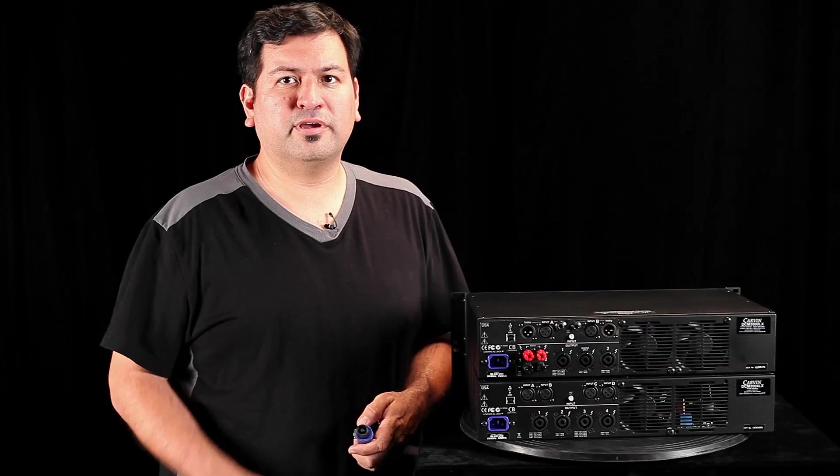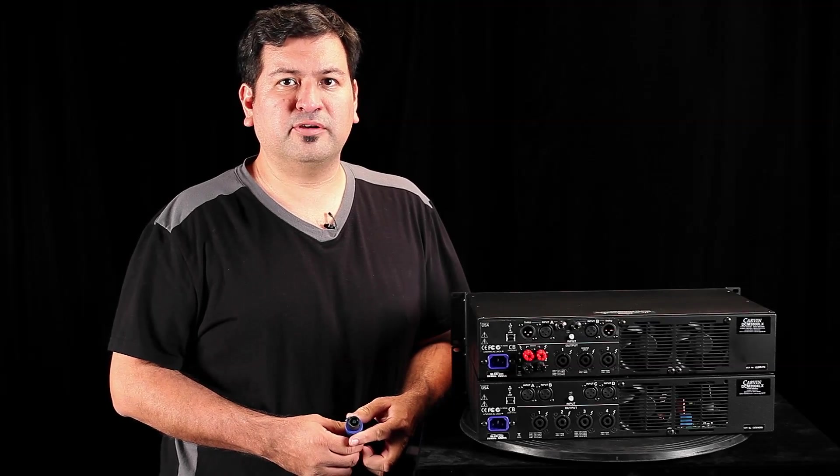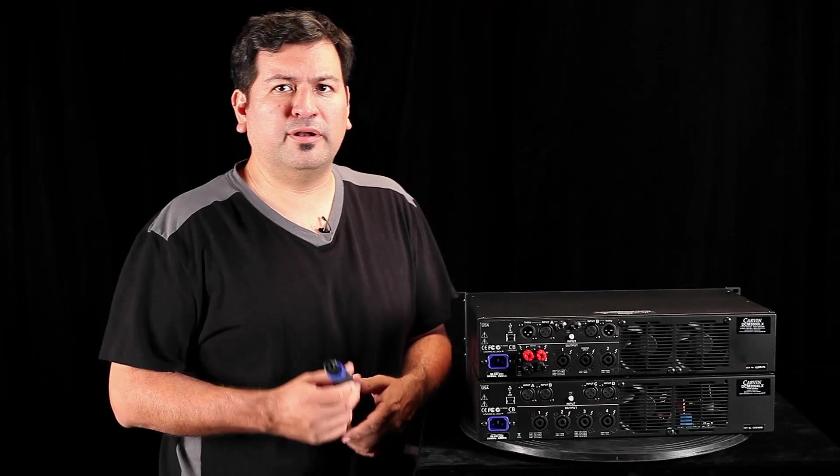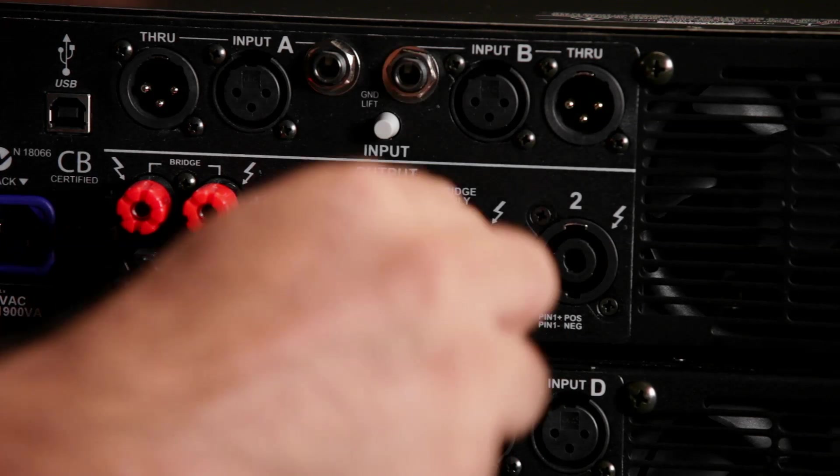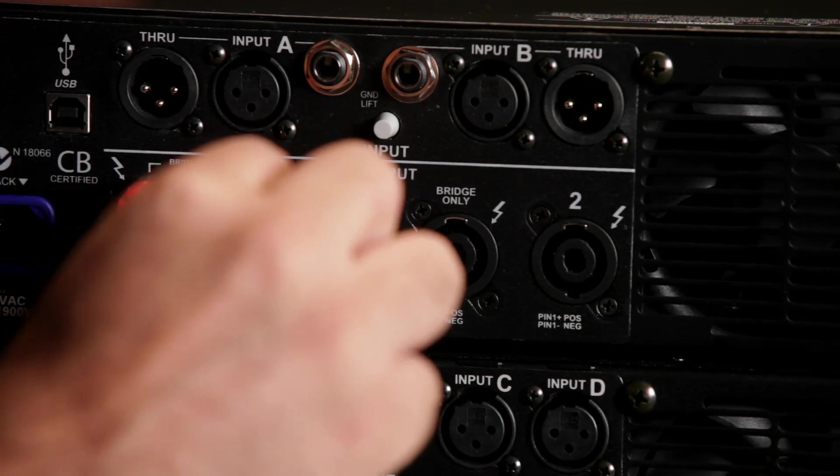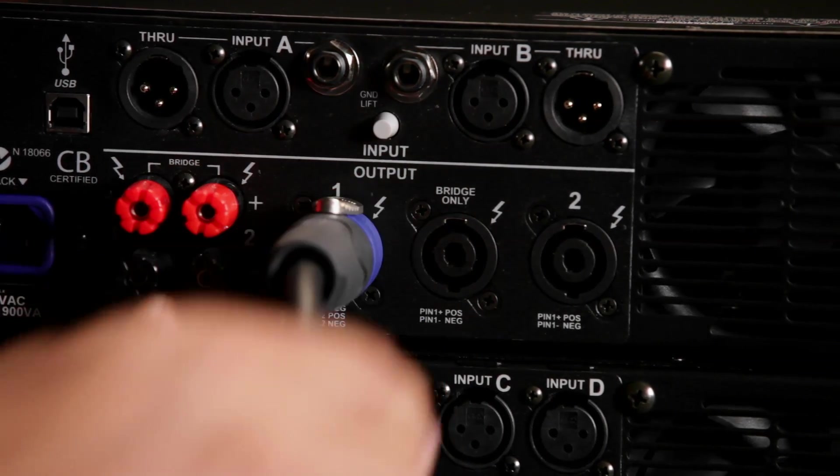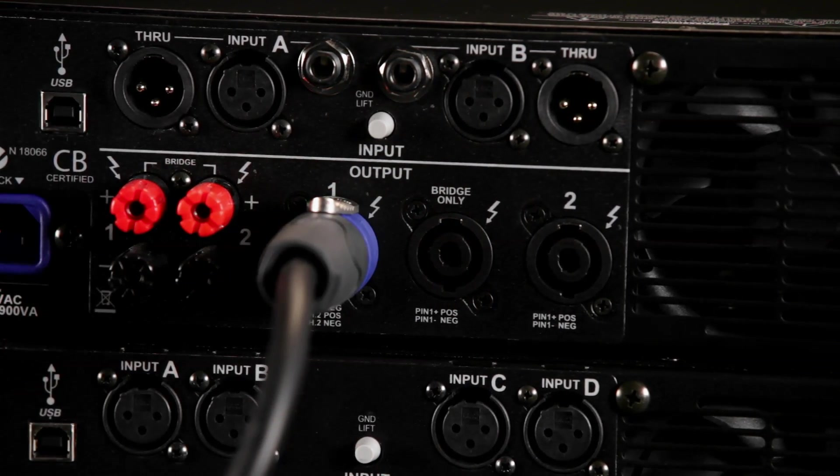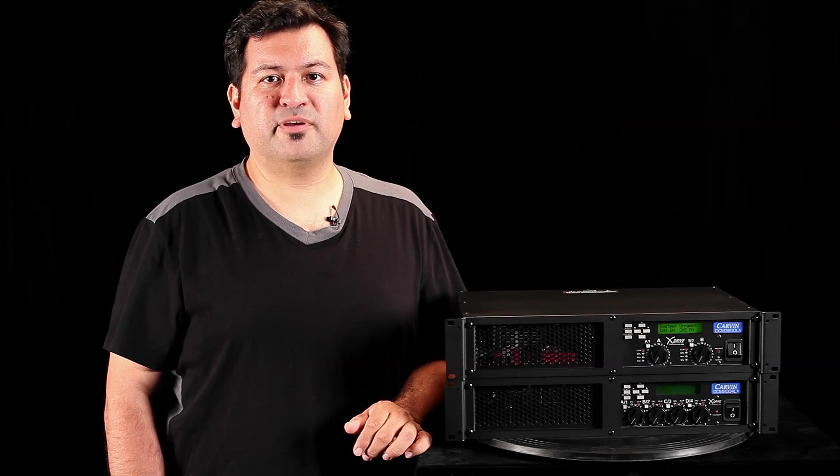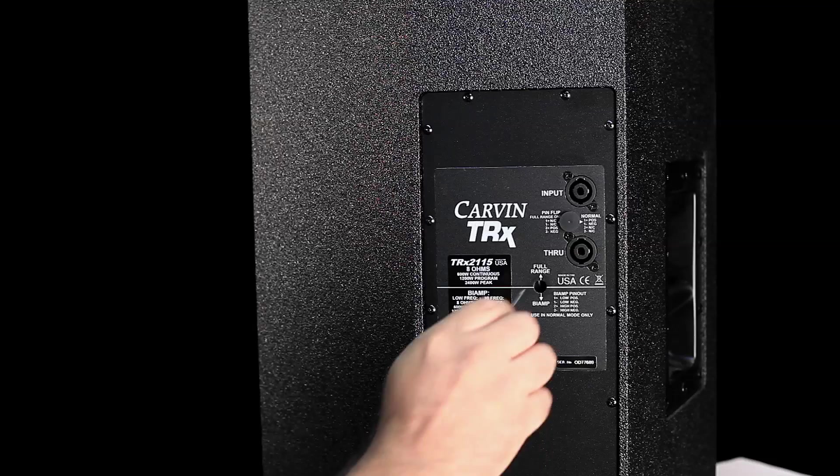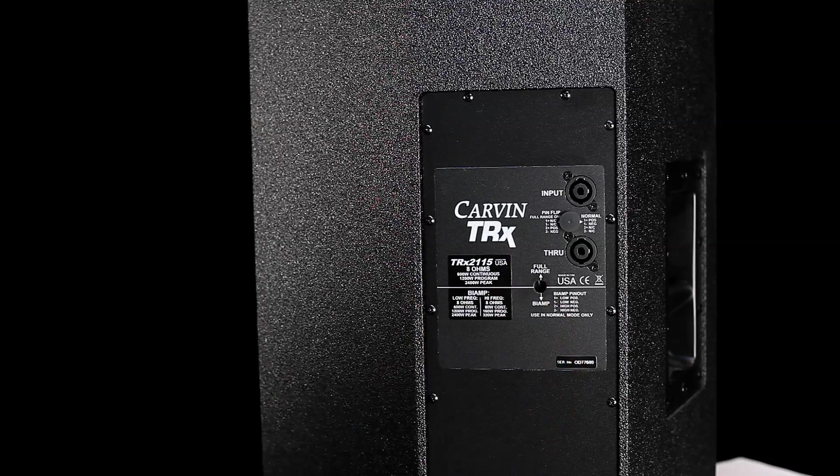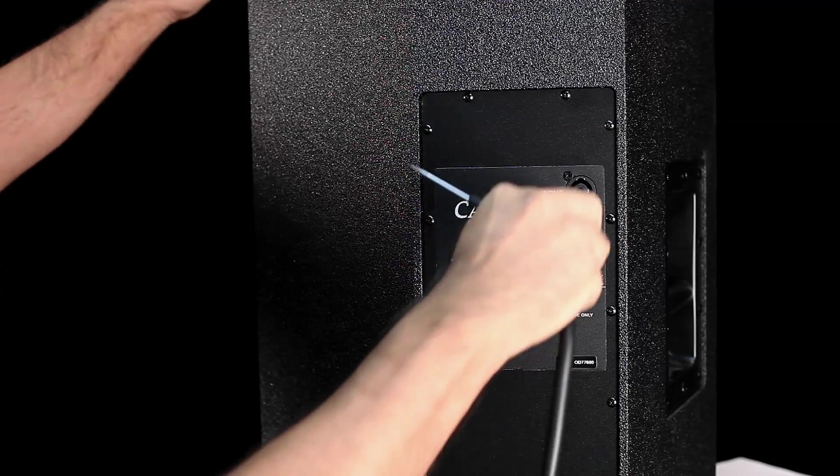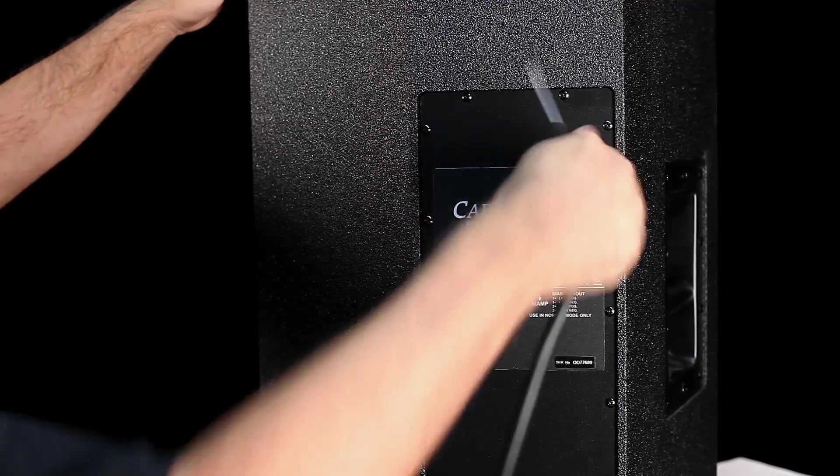Using a 4 conductor speakon cable, connect the speaker to output 1 on the power amp. Carbon's loudspeakers have compatible 4-pin connectors for bi-amping. Simply switch the crossover to bi-amp mode and connect the 4 conductor cable.